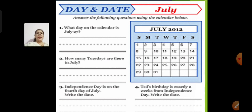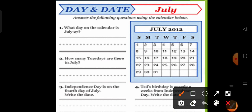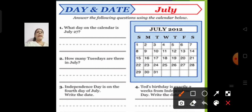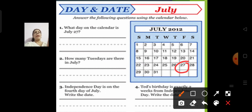Now next. This is a July 2012 calendar, so you have to answer the questions for July. What day on the calendar is July 27th? Tell me what day it is — July 27th falls on Friday. Correct, we will write Friday.